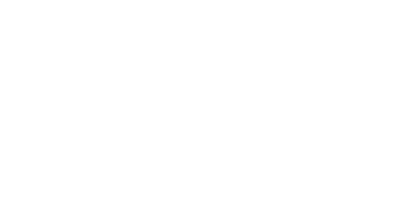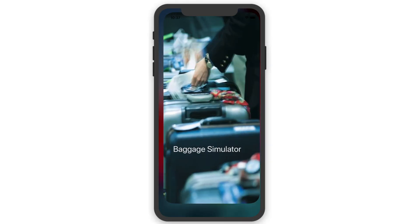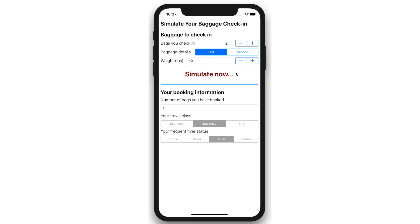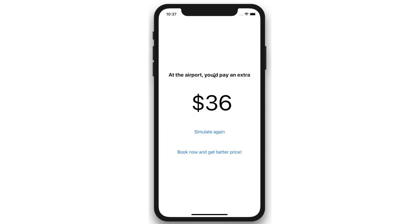When the customer uses the mobile app, she can see her booking information, she can add one extra bag, and the app now calls the decision service to see what she would need to pay. $36 extra in this case.